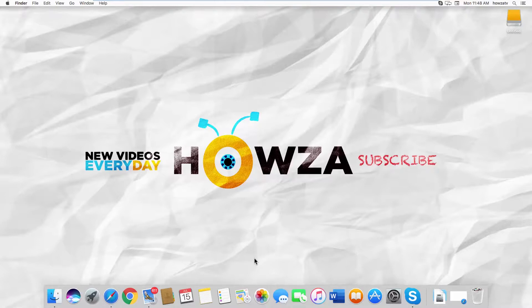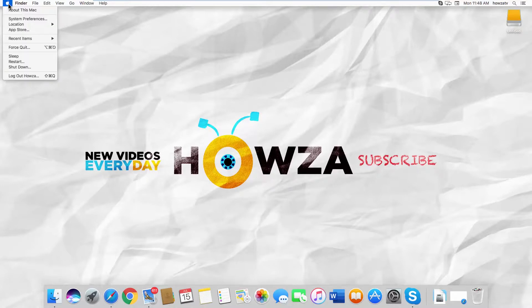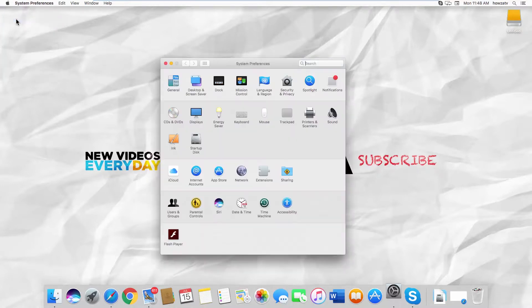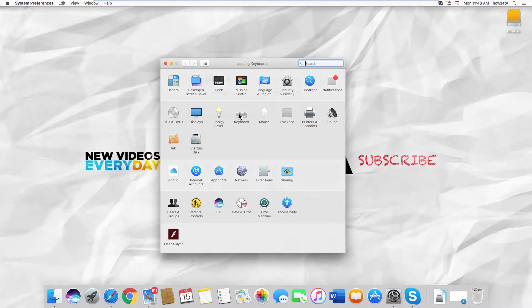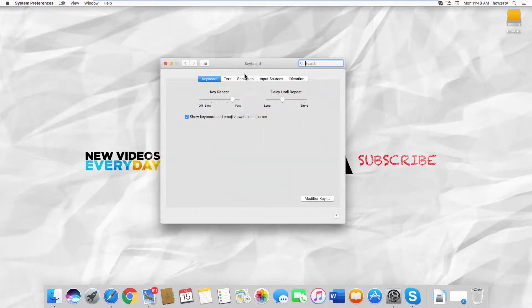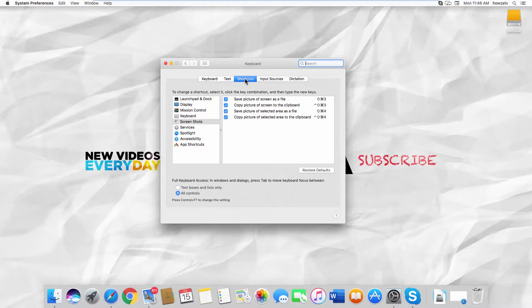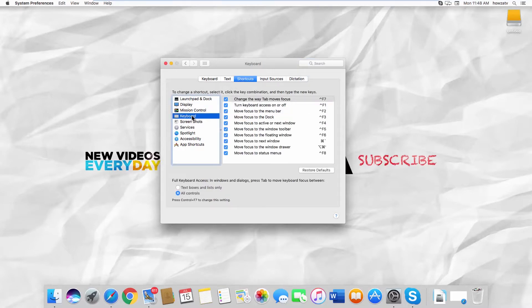Click on the Apple icon at the top left corner of your screen. Select System Preferences from the list. Go to Keyboard, then go to the Shortcuts tab. Select Keyboard from the left side list. Check Text Boxes and Lists Only at the bottom of the window.